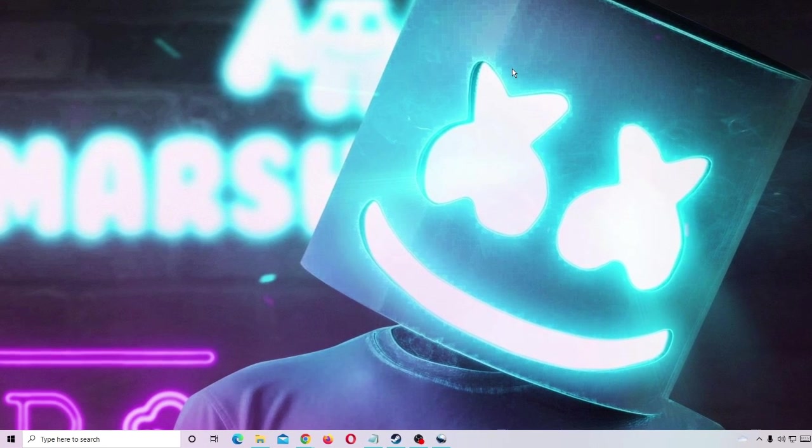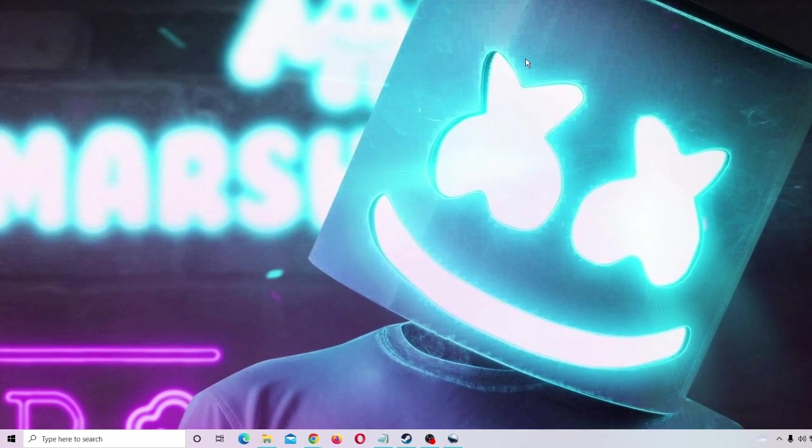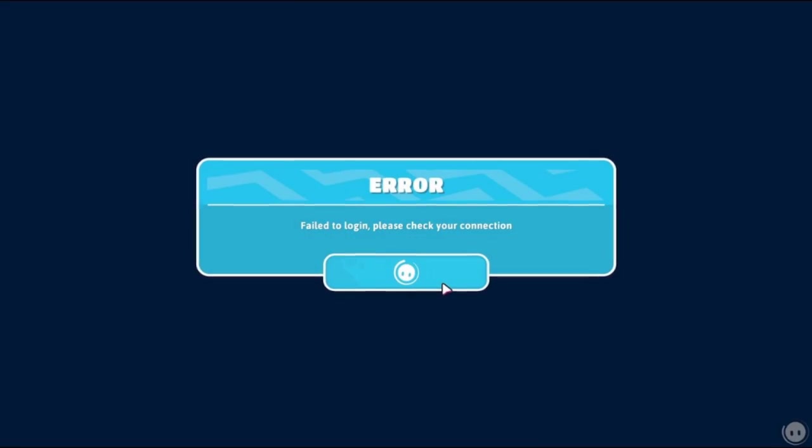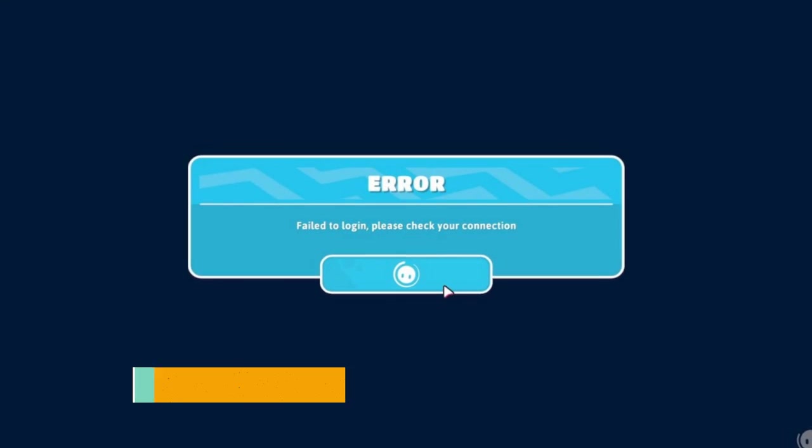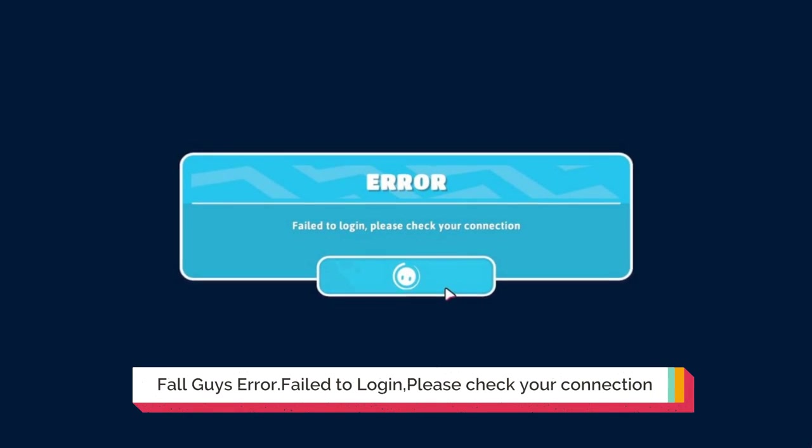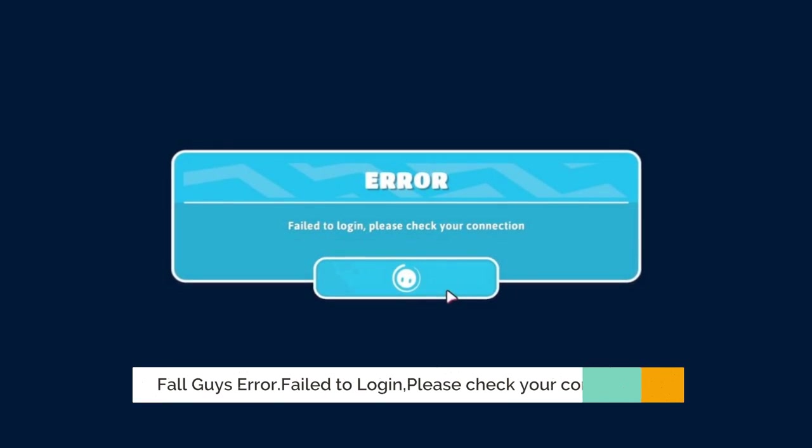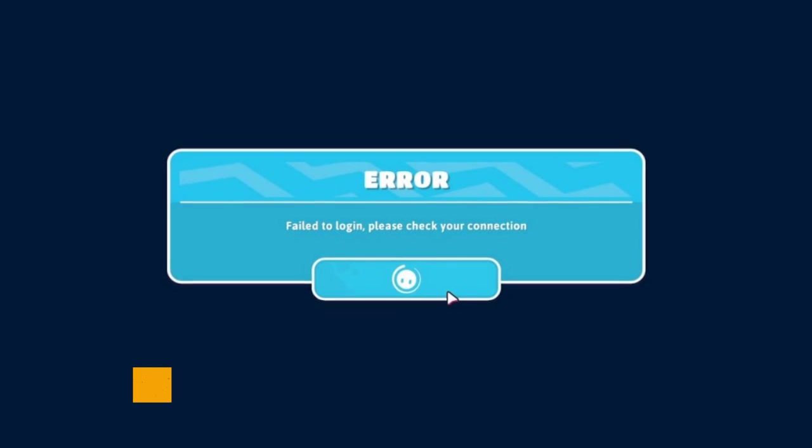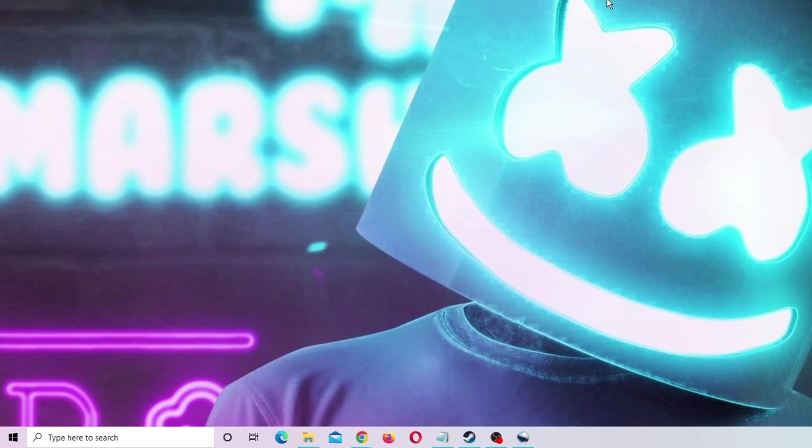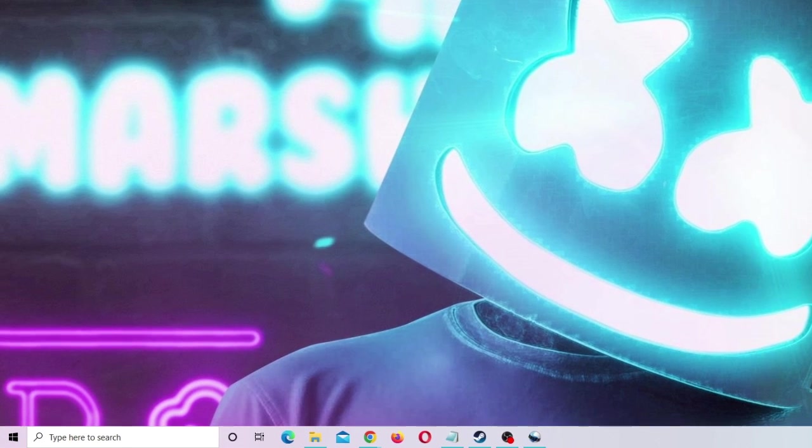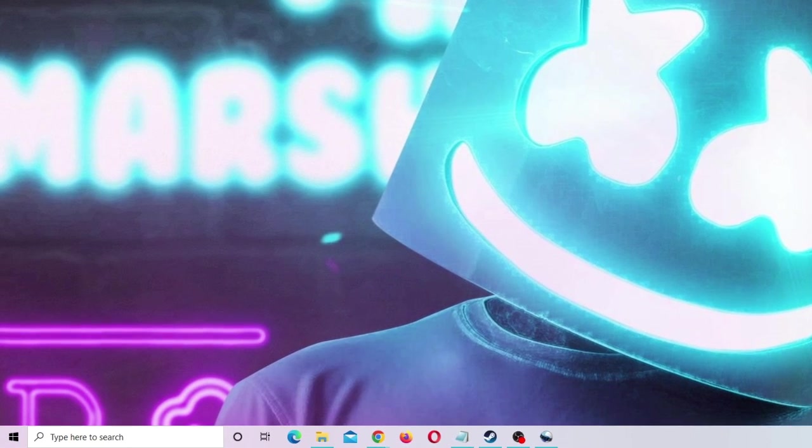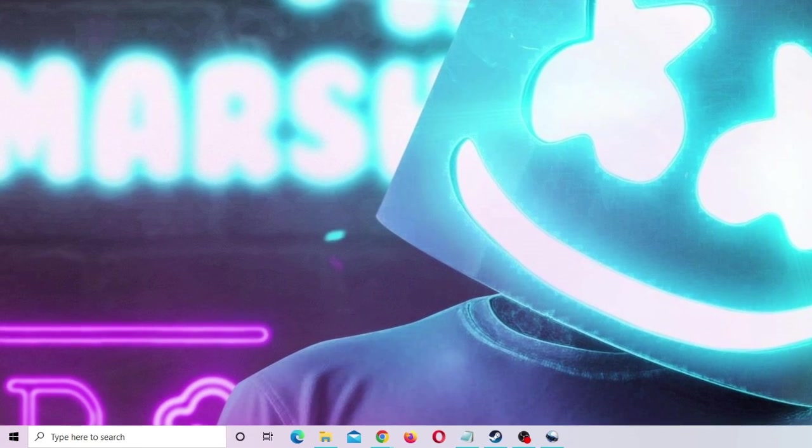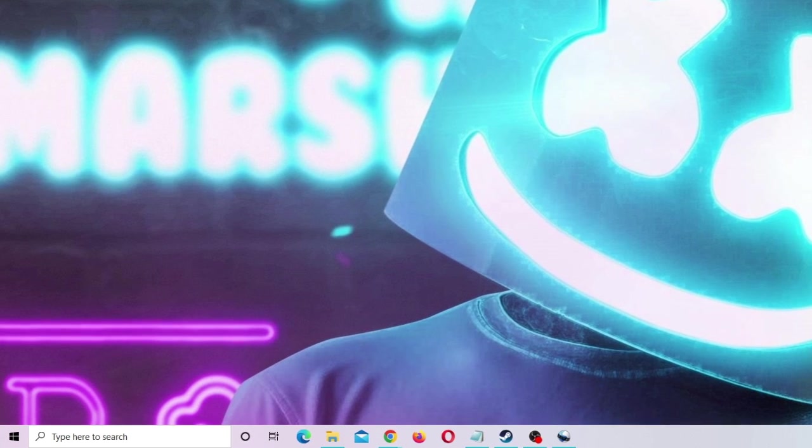Hey everyone, welcome back to Crown Geek. In this video I will be explaining how to fix Fall Guys error 'fail to log in, please check your internet connection.' So if you're getting this message while opening your game and you're not able to access your game, then follow the steps explained in this video one by one. Make sure that you do not skip any part in between because that may create trouble and you may not be able to fix the problem.